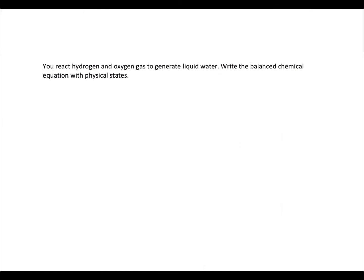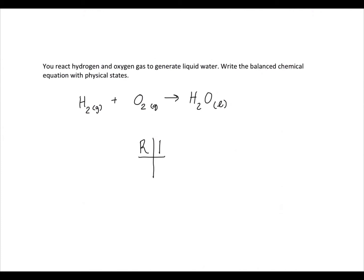We react hydrogen and oxygen gas to generate liquid water. Write the balanced chemical equation with physical states. We have hydrogen gas and oxygen gas being reacted to generate liquid water. Just as before with chlorine, oxygen and hydrogen are both diatomic molecules, so you have two atoms of each element per molecule. We can do another chart to figure out how to balance our equation.